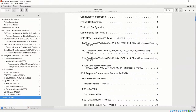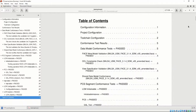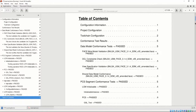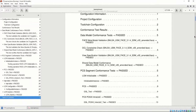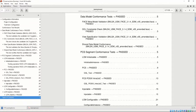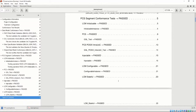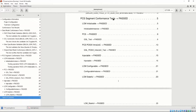If we keep scrolling, our table of contents contains clickable entries that show the tests being performed and the results of those tests. Unlike the Data Model Conformance Test Report, there are PCS Segment Conformance Tests. Let's click on that section.